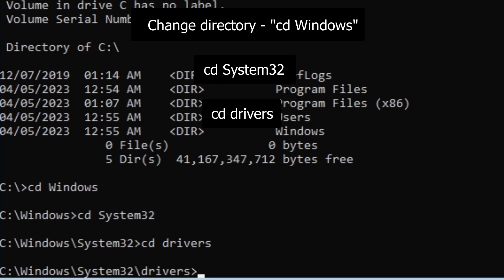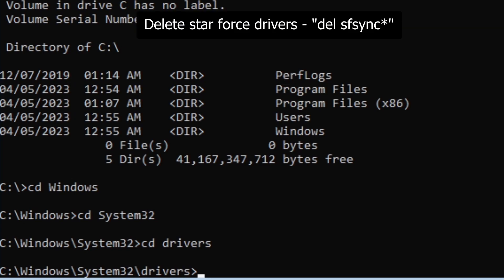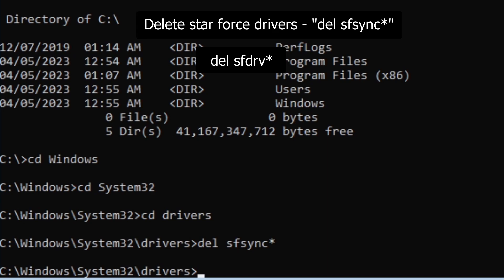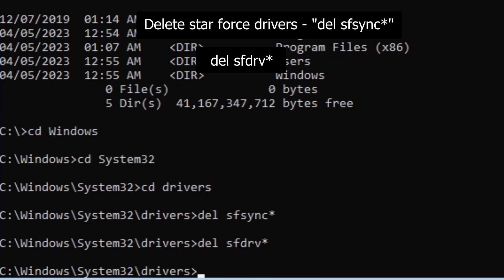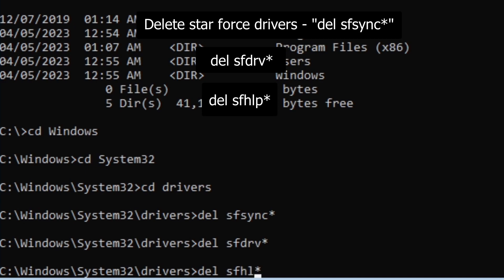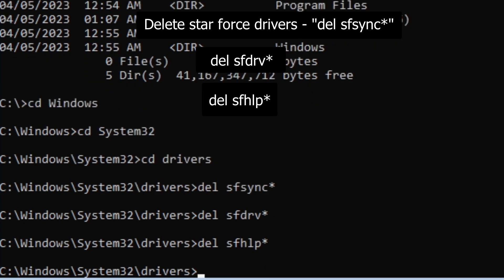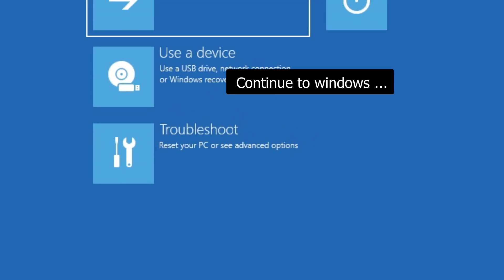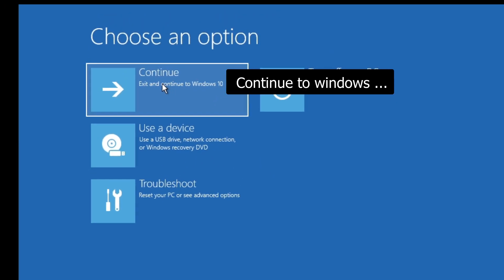And then we want to DEL sfsync.sys. We want to DEL sfdrv. Now you just want to DEL sfhlp.sys. Then you just want to type in exit or close the command prompt, and then just continue booting to Windows.